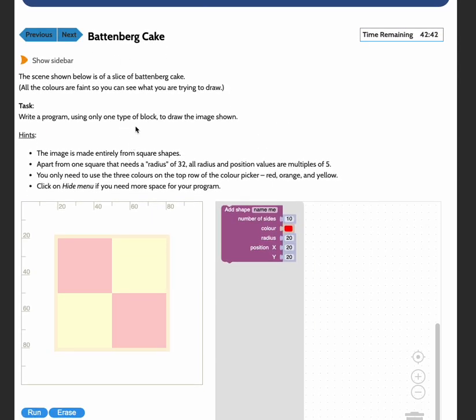The scene shown below is a slice of Battenberg cake. All the colors are faint so you can see what you're trying to draw. You need to write a program using only one type of block, which is this block here, to draw the image shown.